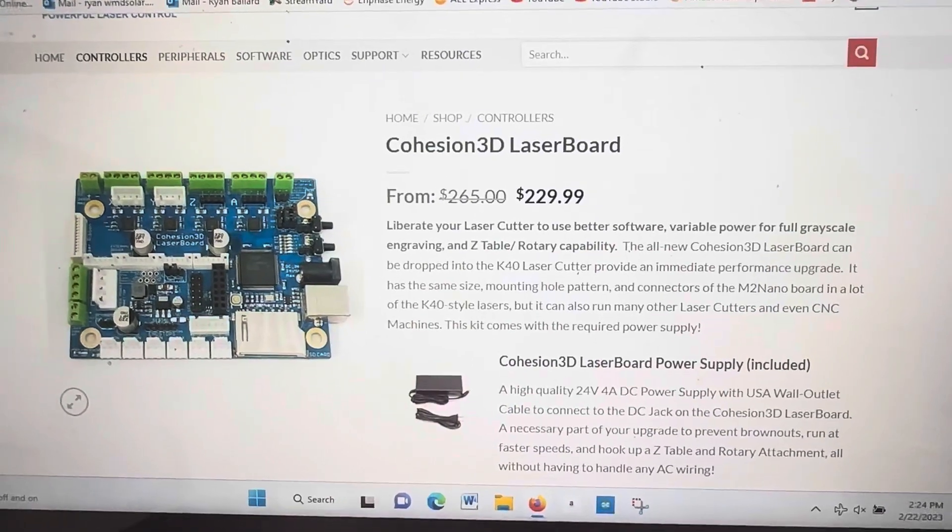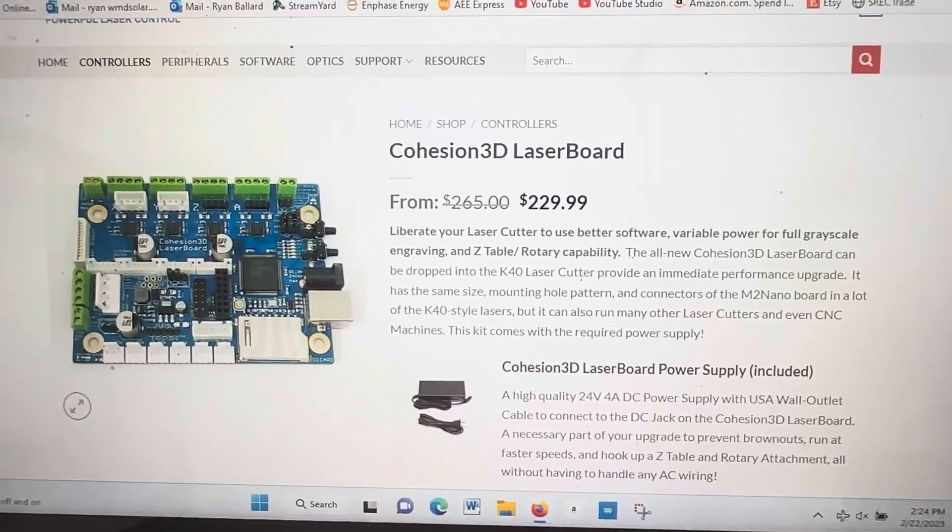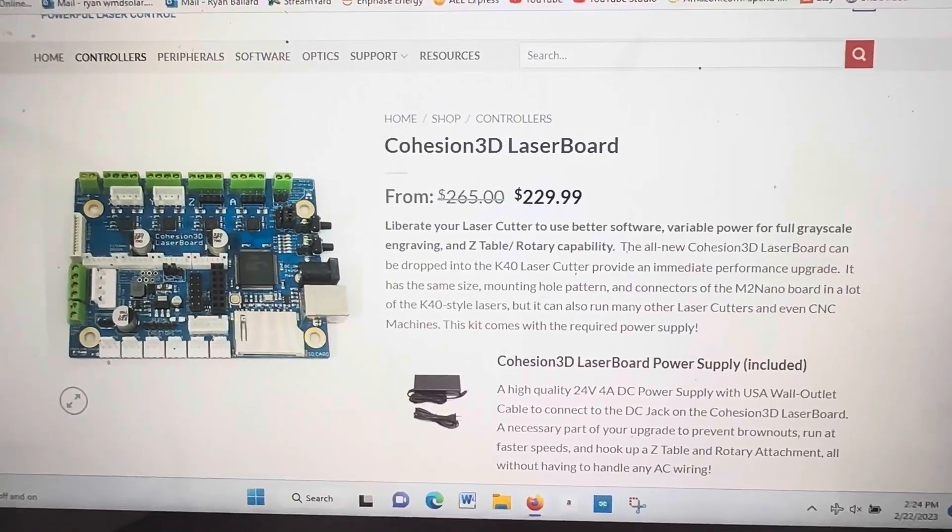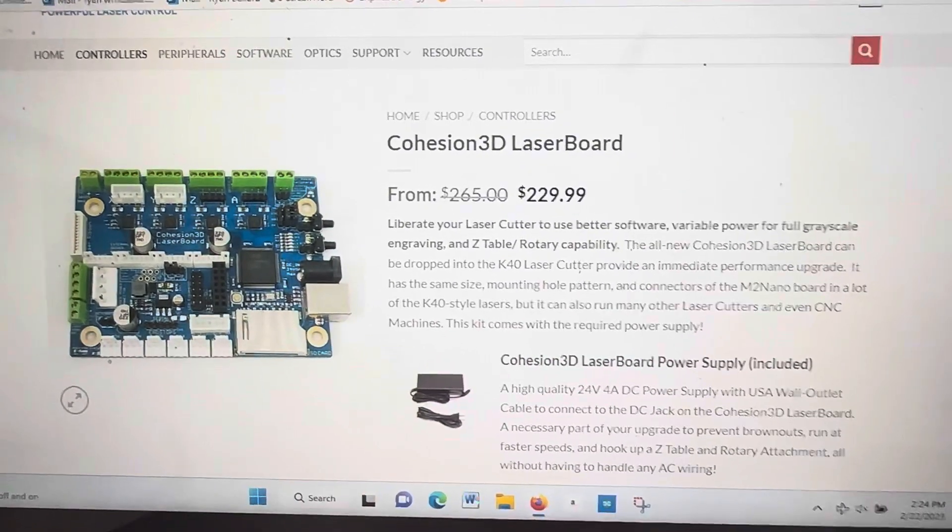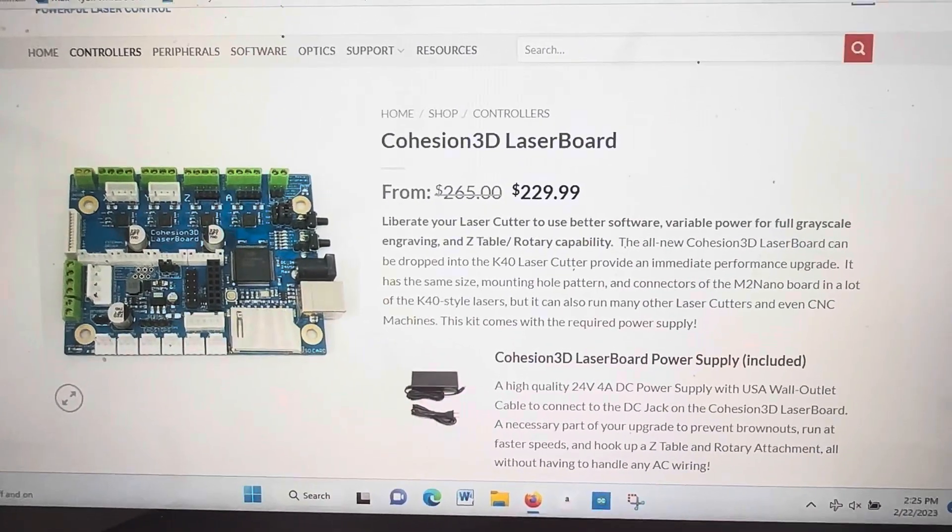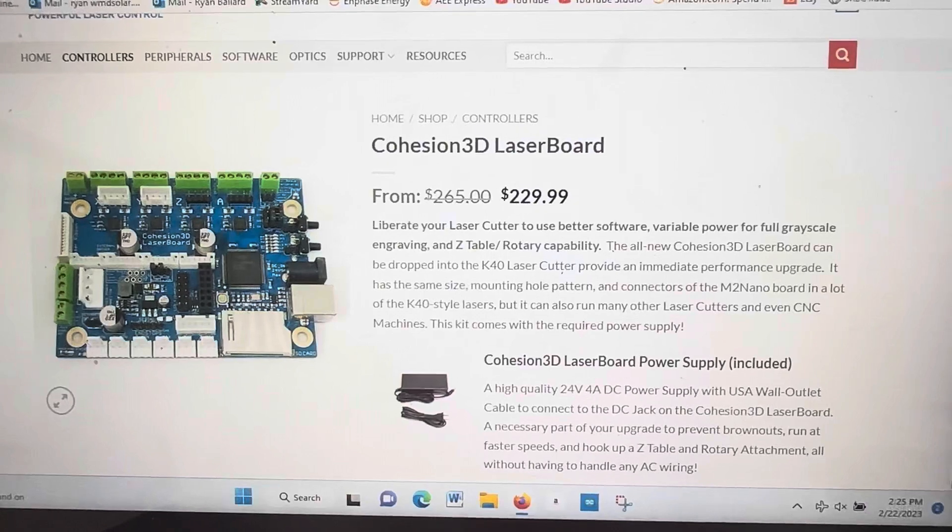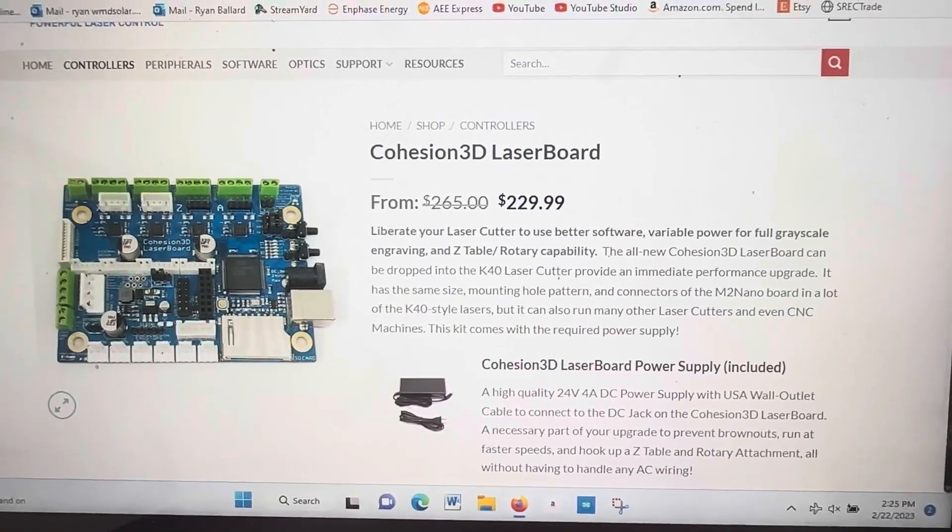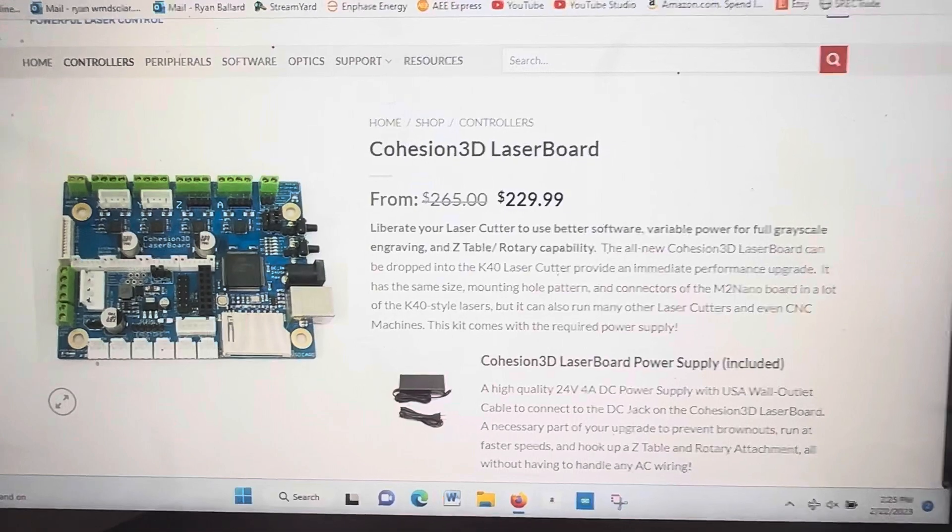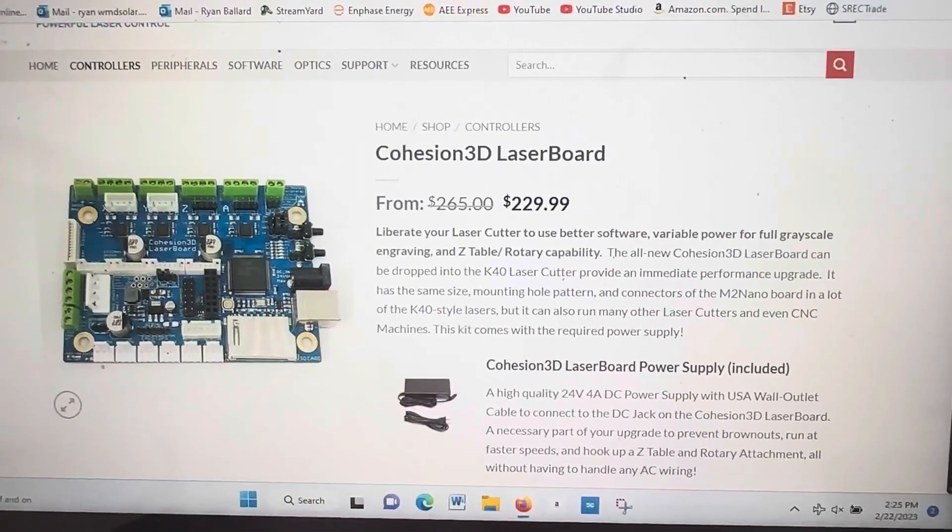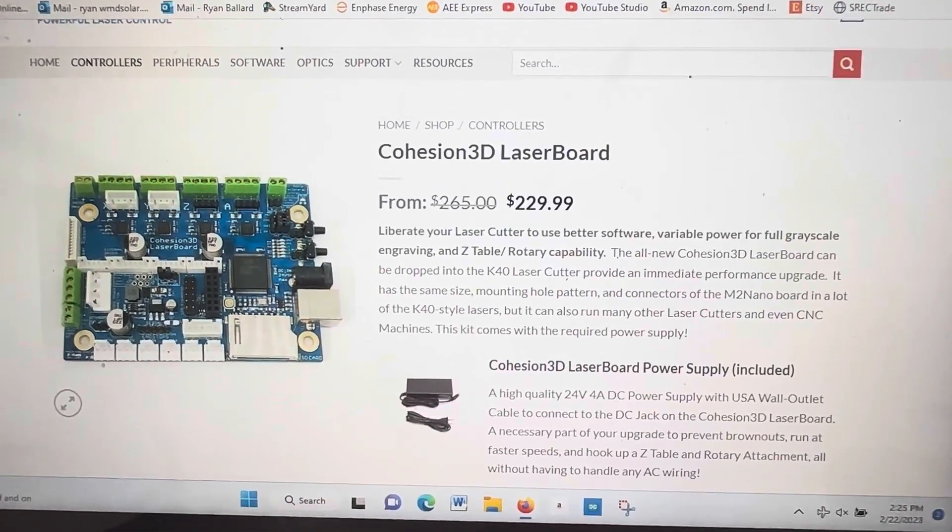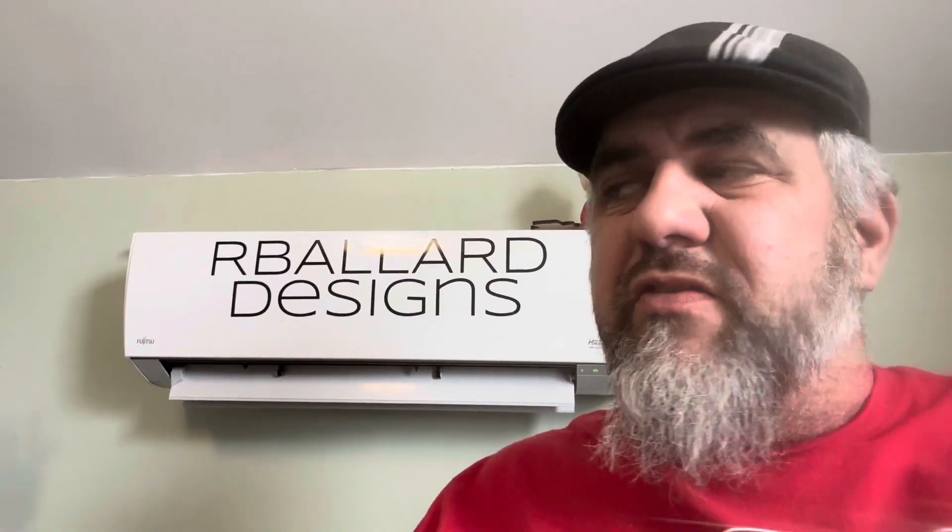Up until now, the Cohesion 3D laser board has been the option of choice for trying to go to use LightBurn on a K40 laser. And as you can see, well, now its price dropped from $265 to $229. But I've seen it over $300 before. So it's still, for a machine that brand new costs like $400, I wouldn't want to spend half of that on just buying a new board.